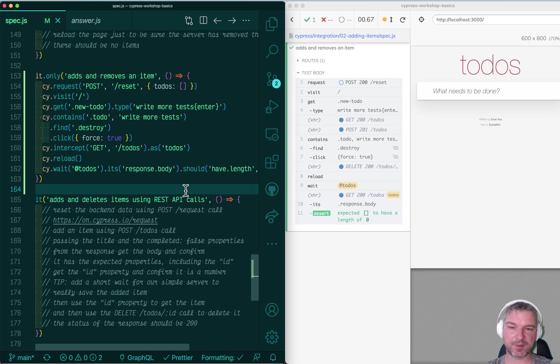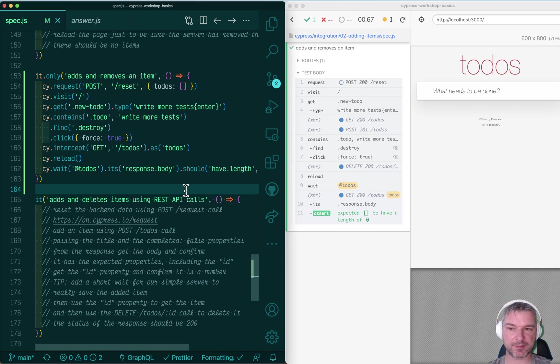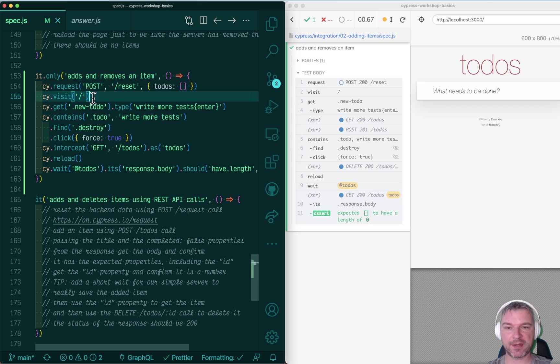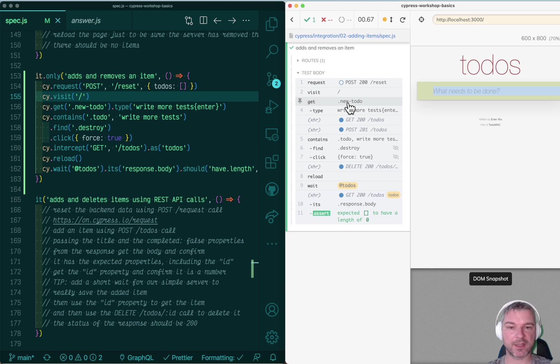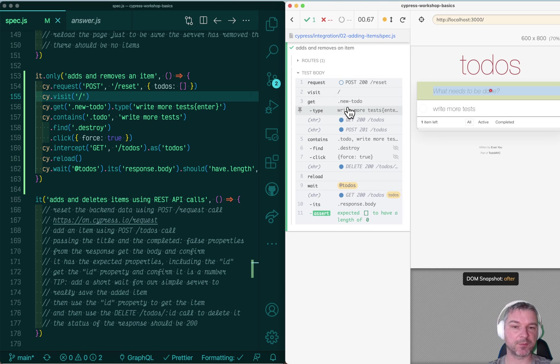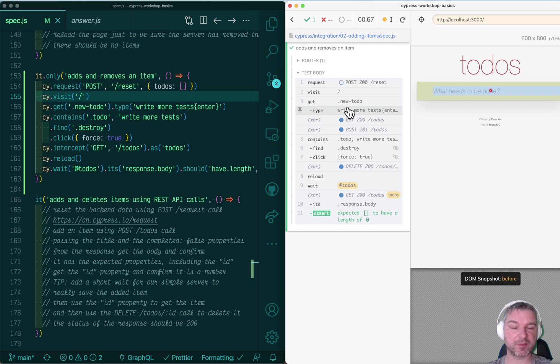I always in this repo show the tasks that go through the user interface. I visit the page, this is how the application looks at that moment. I get the input box, type write more tasks, which changes the application as shown.